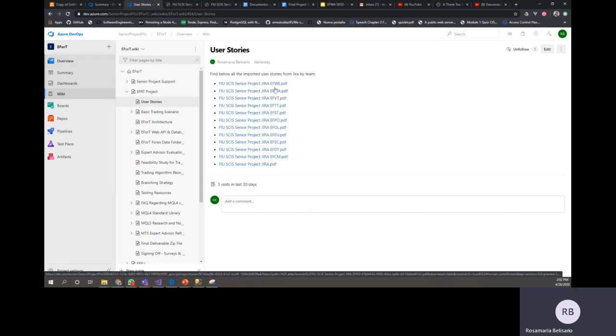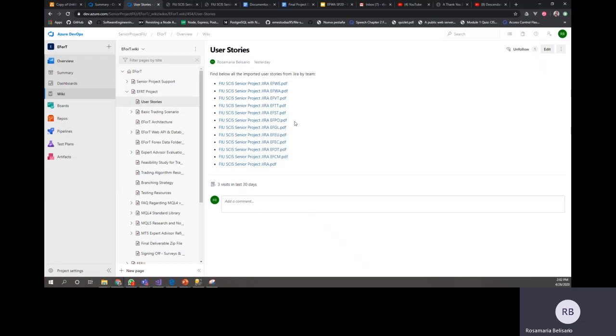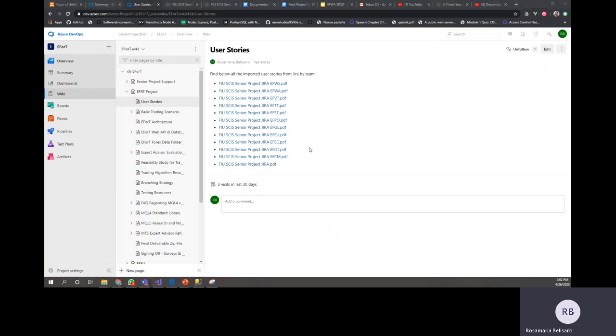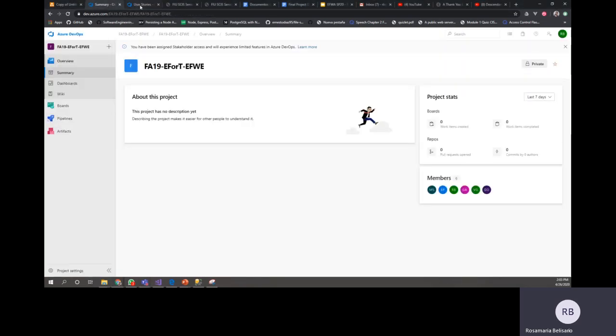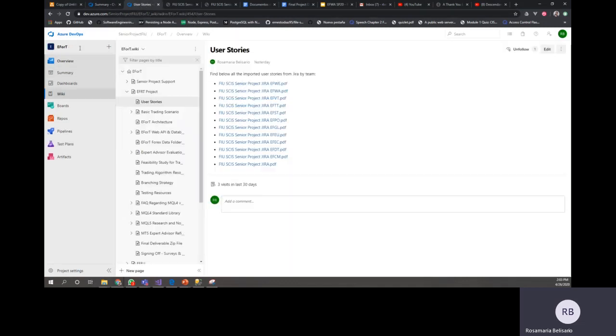And then you can see all the previous information that was in Confluence and Jira. Now for these user stories, the last semester is going to be spring 19, fall 19, and spring 19. Some of the user stories are going to be on your Azure DevOps. So whenever the professor shares this with you, you're probably going to have a new page with the wiki from the last semester. But yeah, here you are going to have a lot of information.